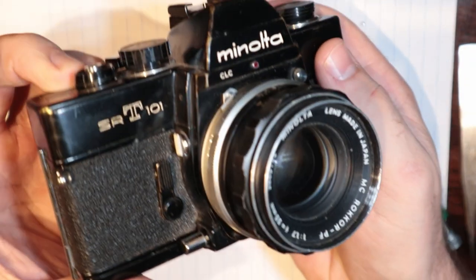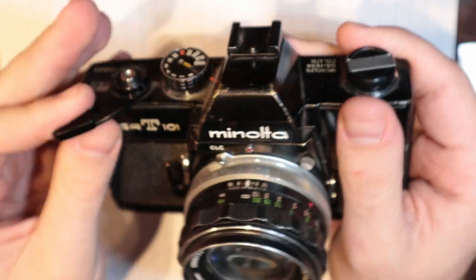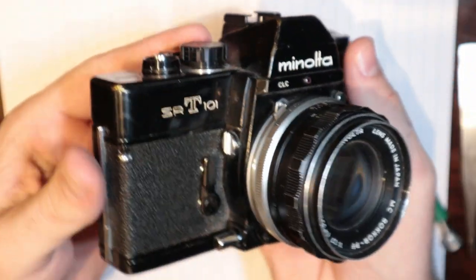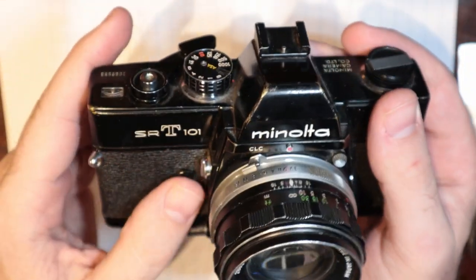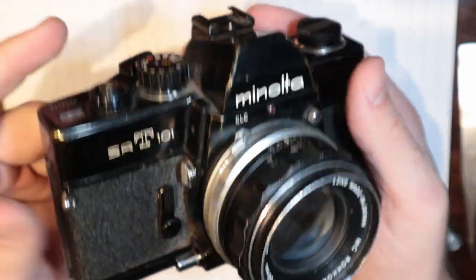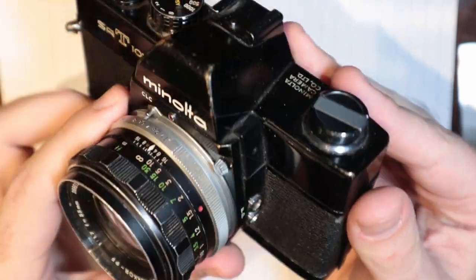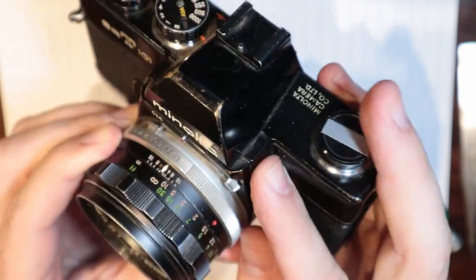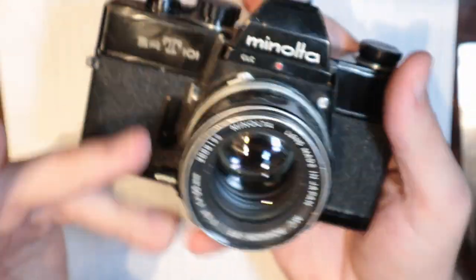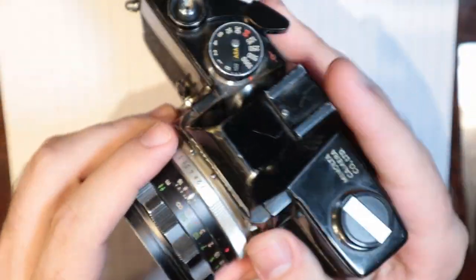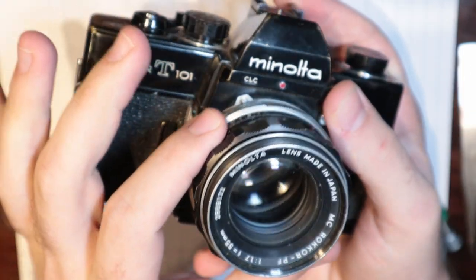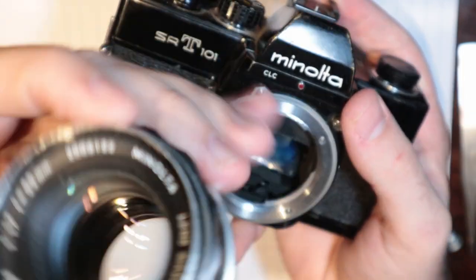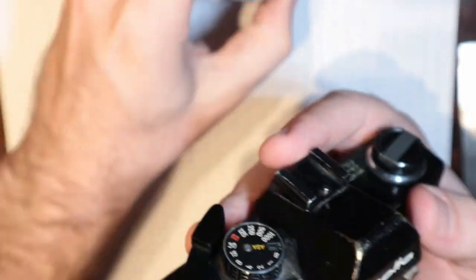Minolta SRT-101. This is the black model. Kay Hanson just lost. I think that's her third fight in a row. This is just a real clean looking camera. I mean, it's very dirty, so I'll need to clean it, but despite that, very nice. It's got the 55-1.7. Good lens.